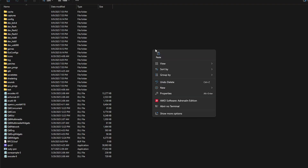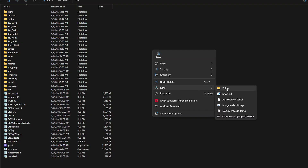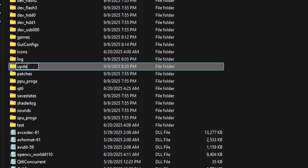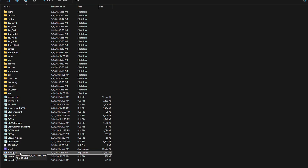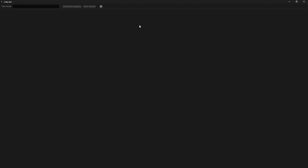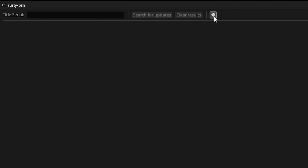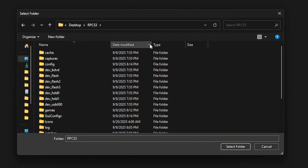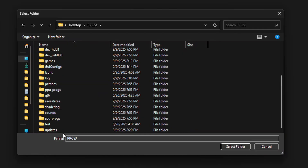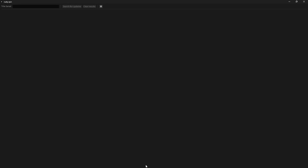Before starting Rusty PSN, right-click anywhere in the folder, select new, then click on folder, and name it updates — this is where we're going to download the updates for the game. Now go ahead and start Rusty PSN by double-clicking on it. Click on the little gear icon and then click on pick folder. Select the updates folder we just created in the emulator folder and click select folder, then save settings. To download the updates we need the serial code of the game and we can get that on the emulator.